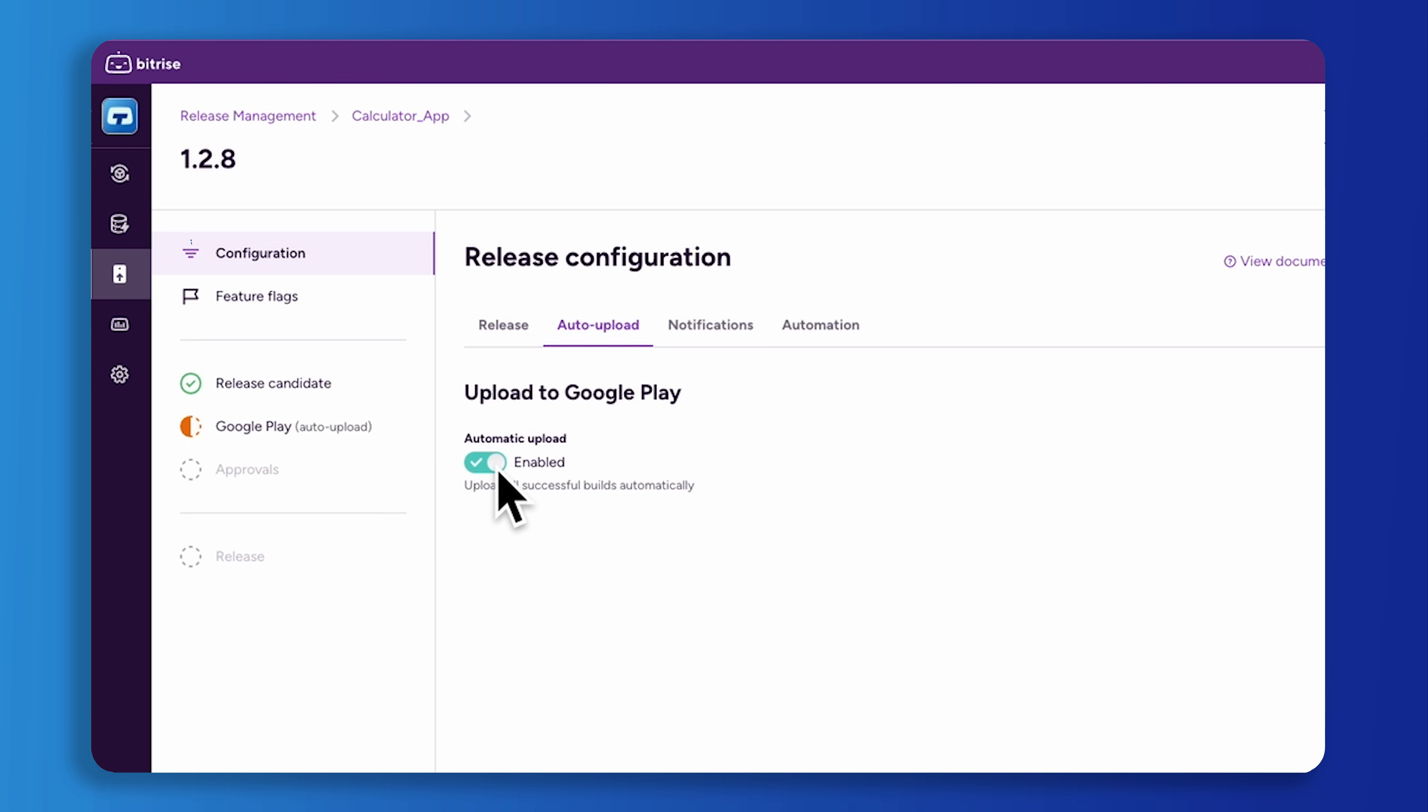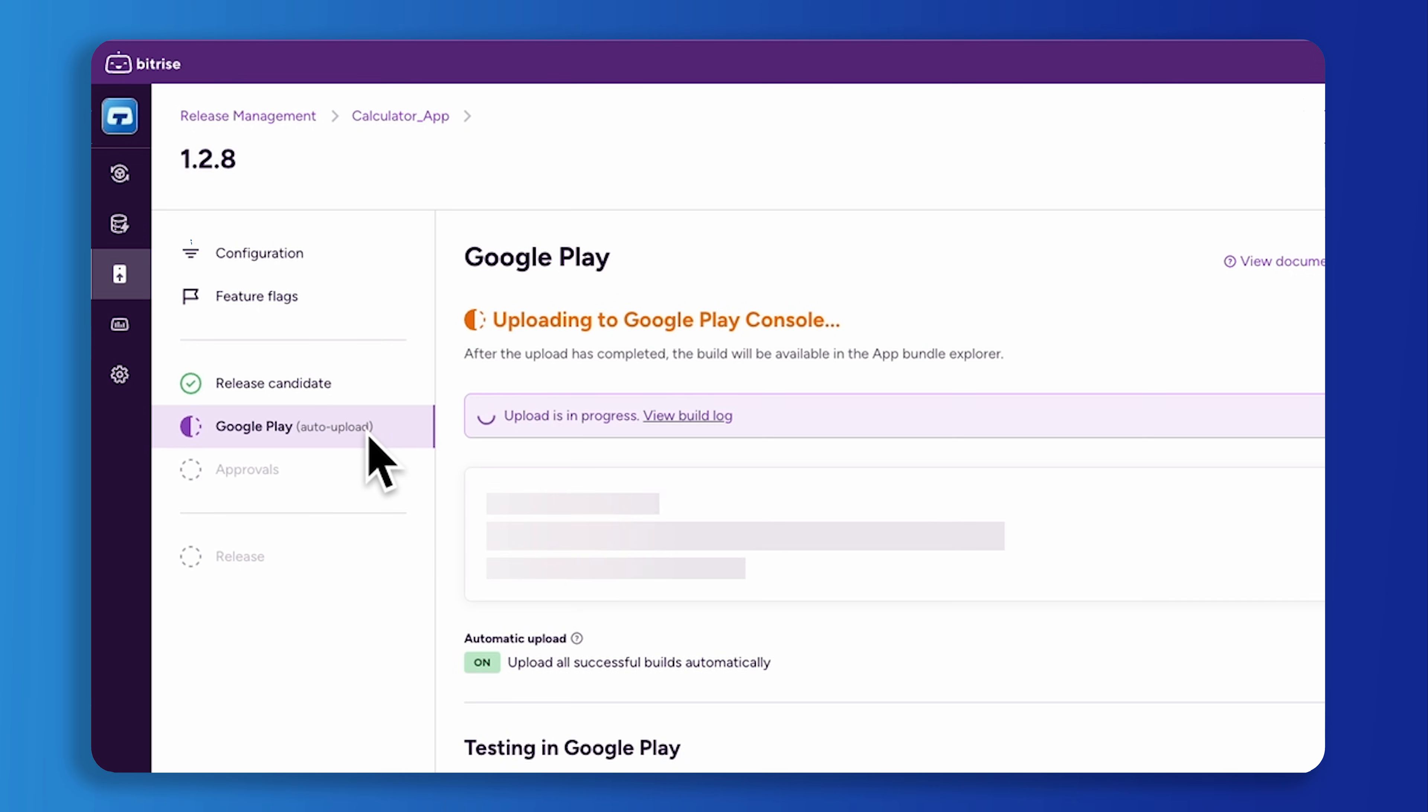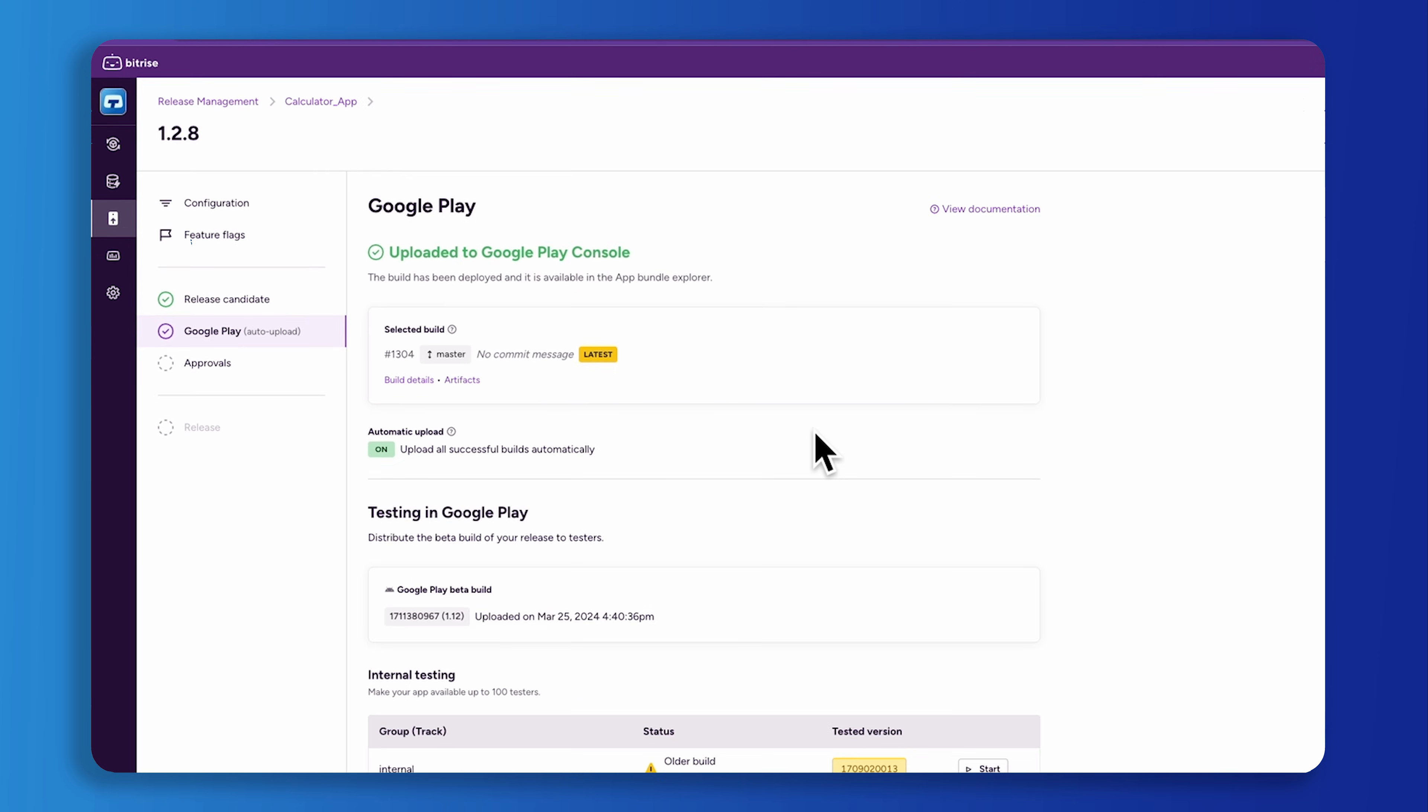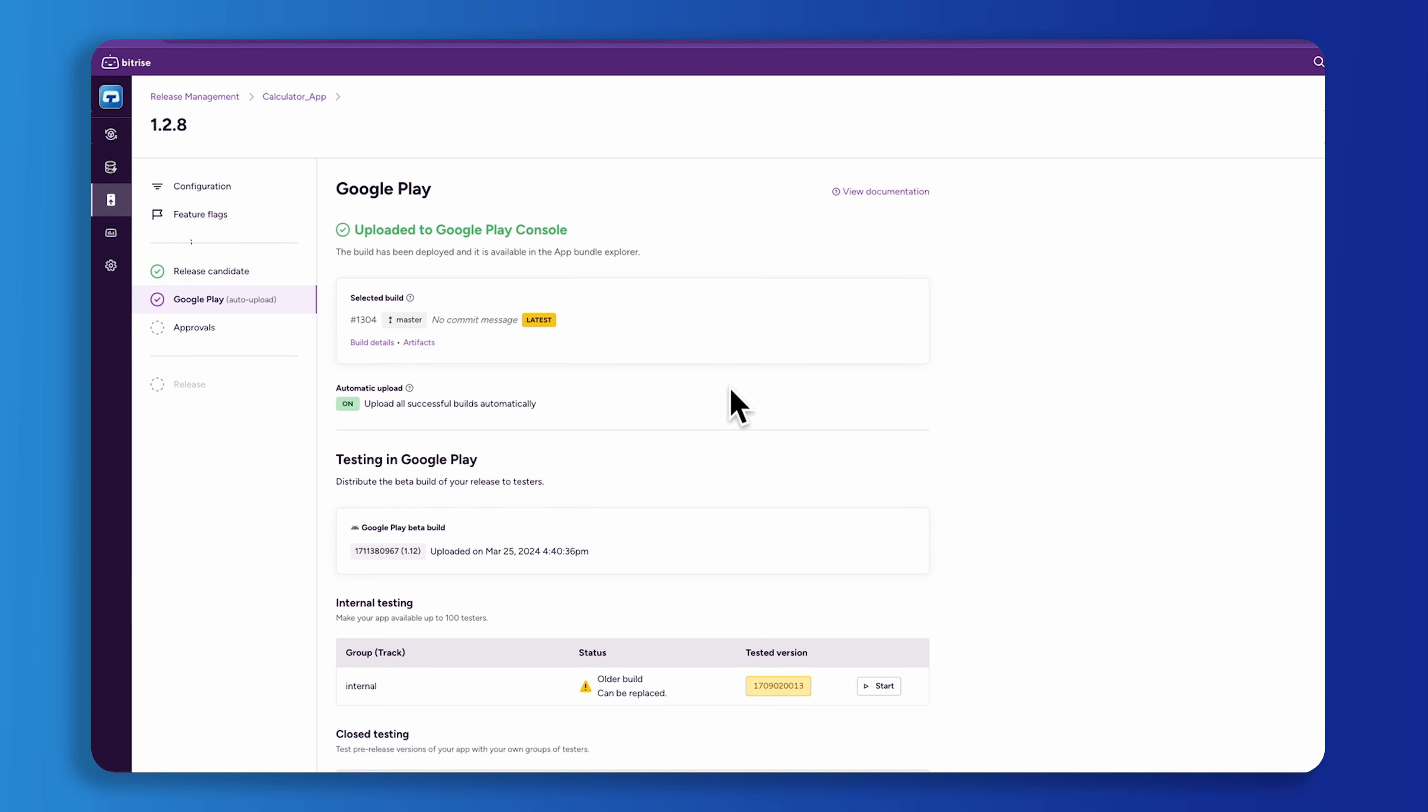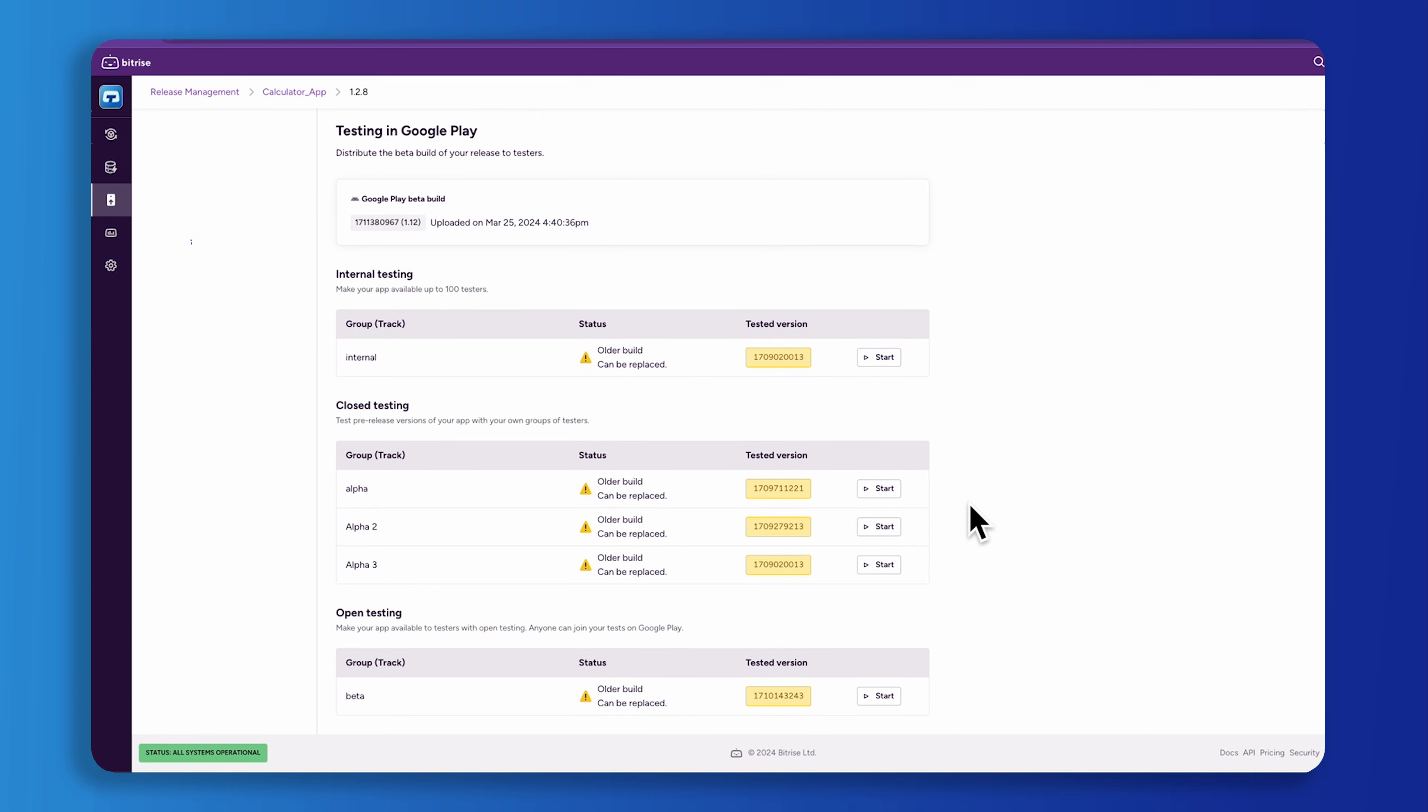You can do this by clicking on the auto upload toggle. With auto uploads enabled, release management will automatically upload every new release candidate. After the upload to Google Play console is finished, you'll move on to the next stage of your release, which is sharing this new version with beta testers. You can do this by distributing the build of your release after you've assigned tester groups in Google Play console.